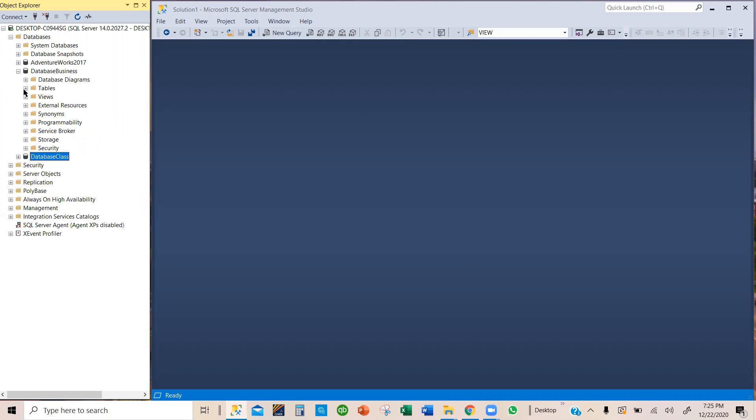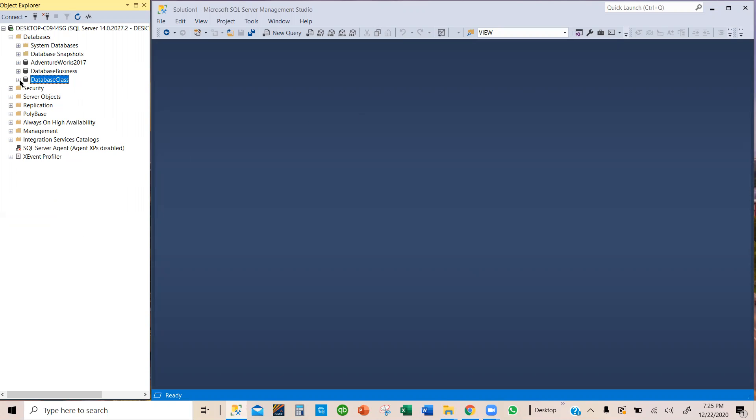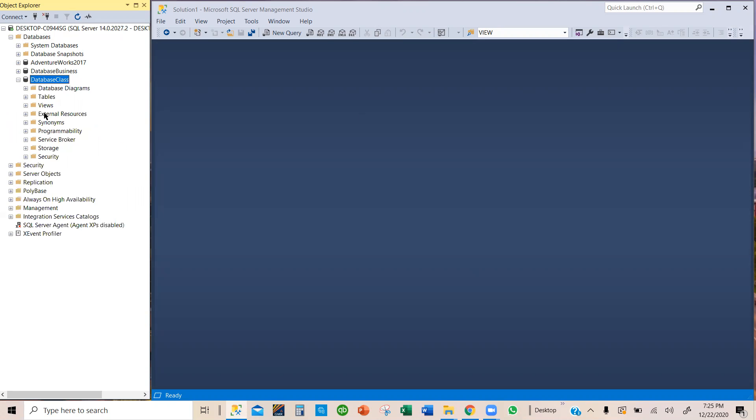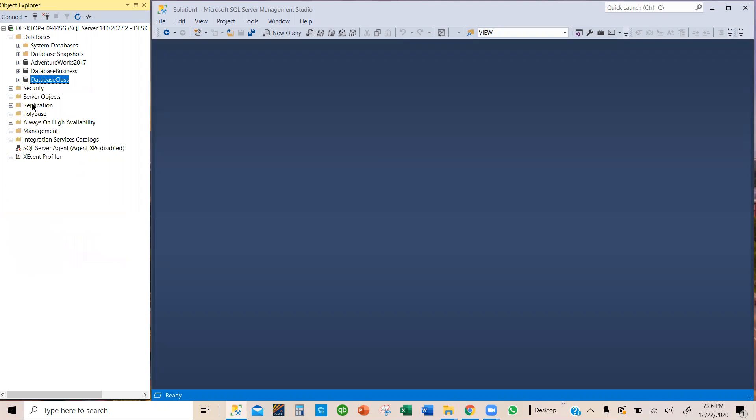Here, we do not have any table under any of the two databases we have, which is the Database Business and then the Database Class. We do not have any tables. That's probably one of the reasons we decided to drop it. Now, be careful.